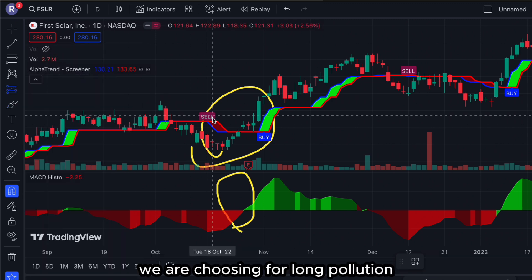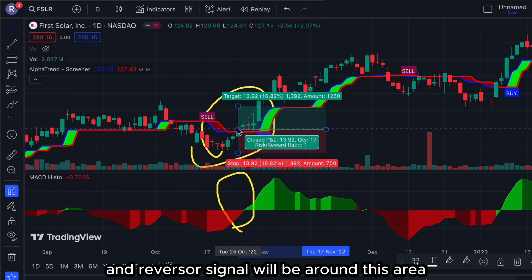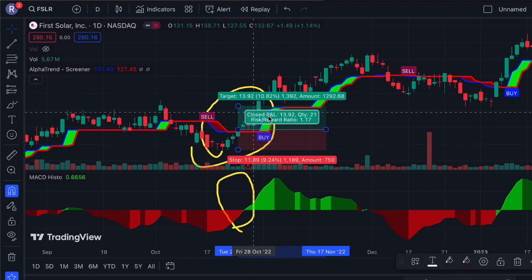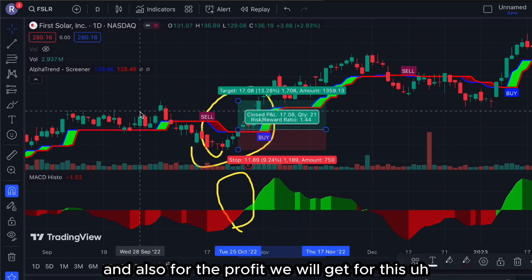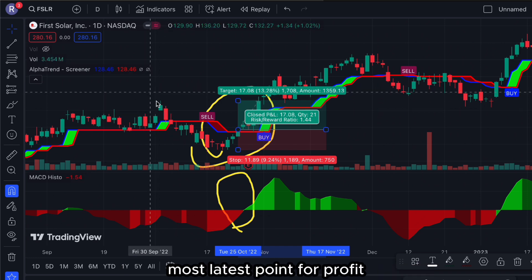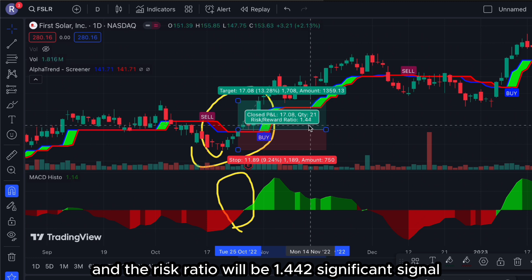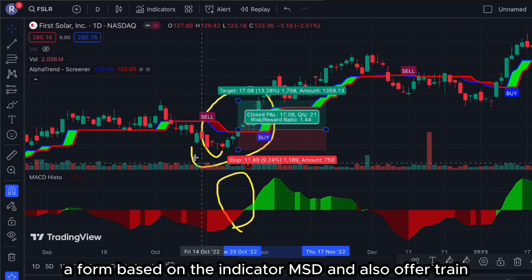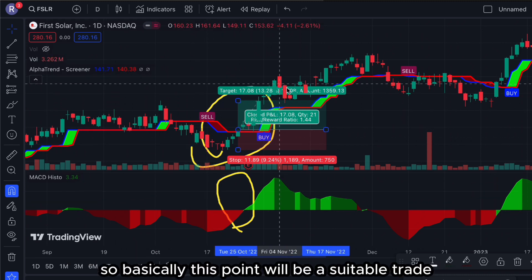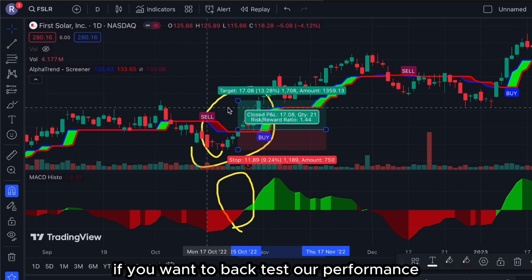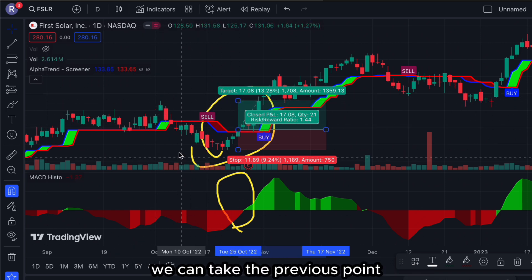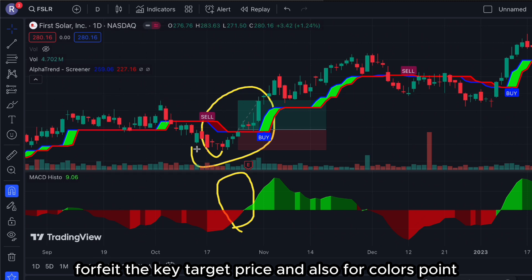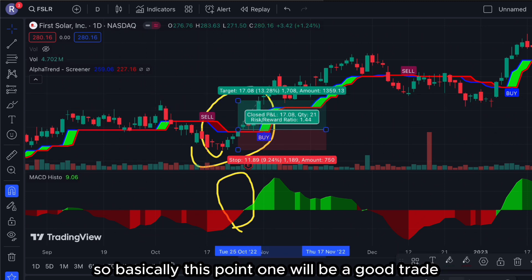We are choosing a long position and the reversal signal is around this area, so we can take the short-term support as our risk projection. For this trade, the risk-reward ratio at the most recent profit point will be 1.44. Two significant signals are formed based on MACD and Alpha Trend, making this a suitable trade. If you want to back test, we can take the previous support level for our stop loss and target price.